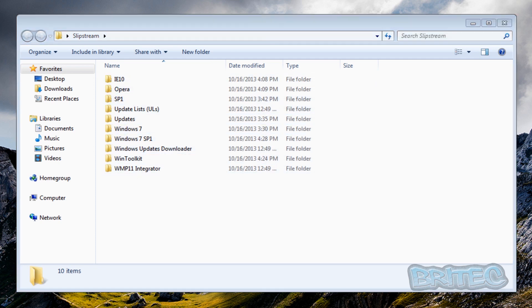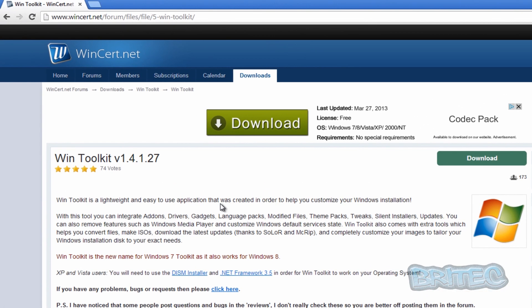The actual program you can get from this website here — it's a free download. If you've got Windows XP or Vista, you're going to need to download and install two programs: the .NET framework and this other one here. Once you've installed those, it should work a treat and you should be okay.